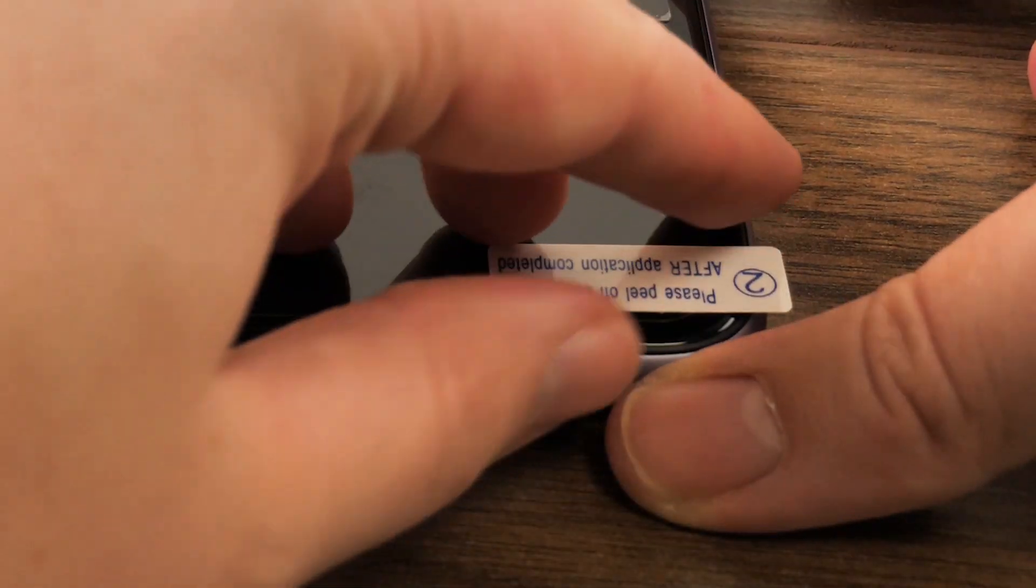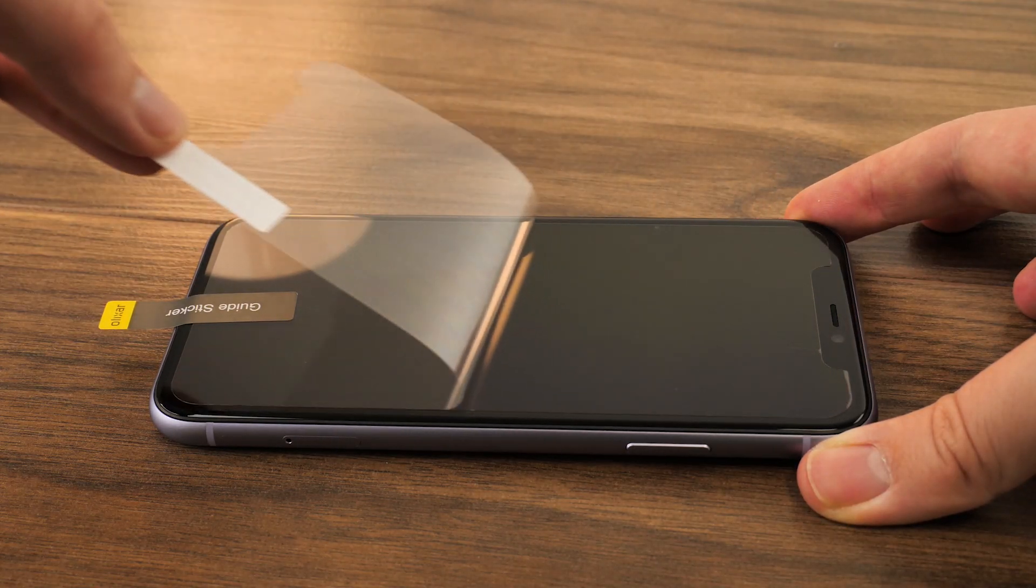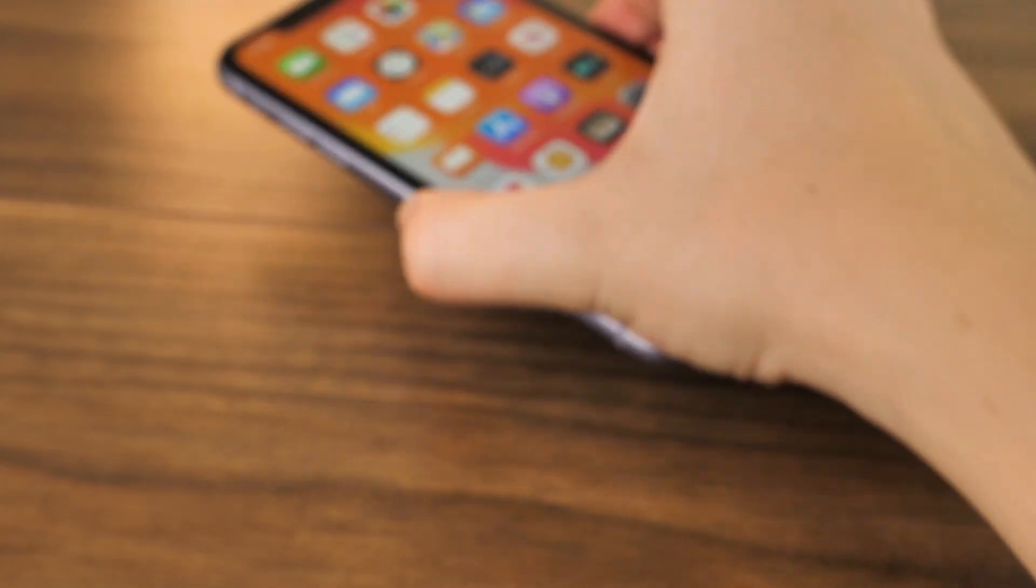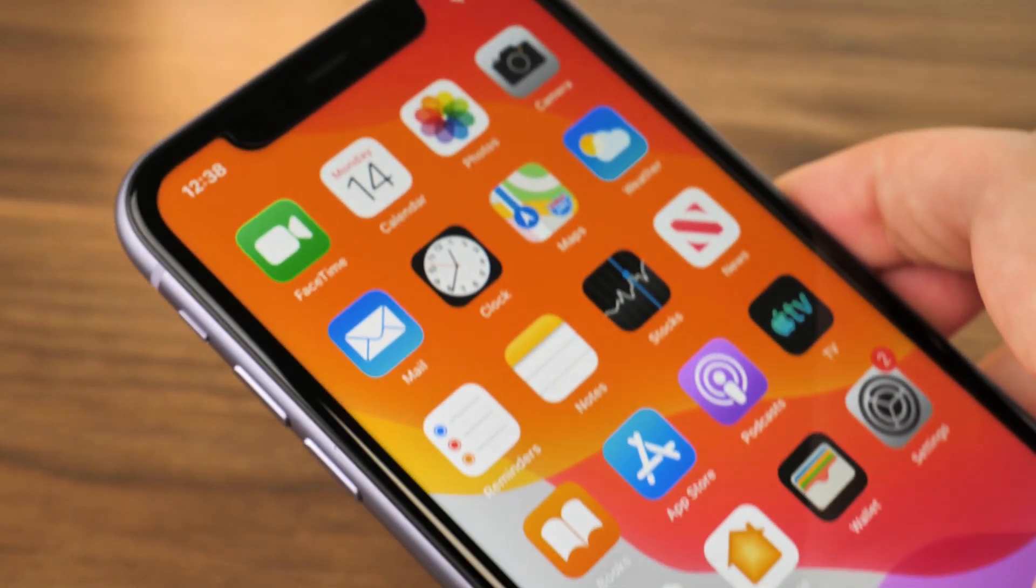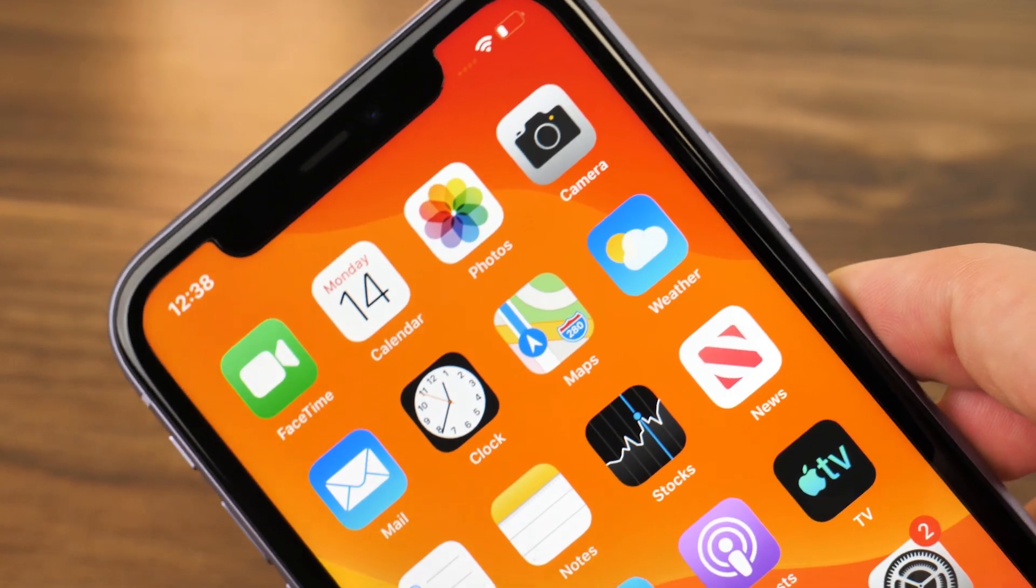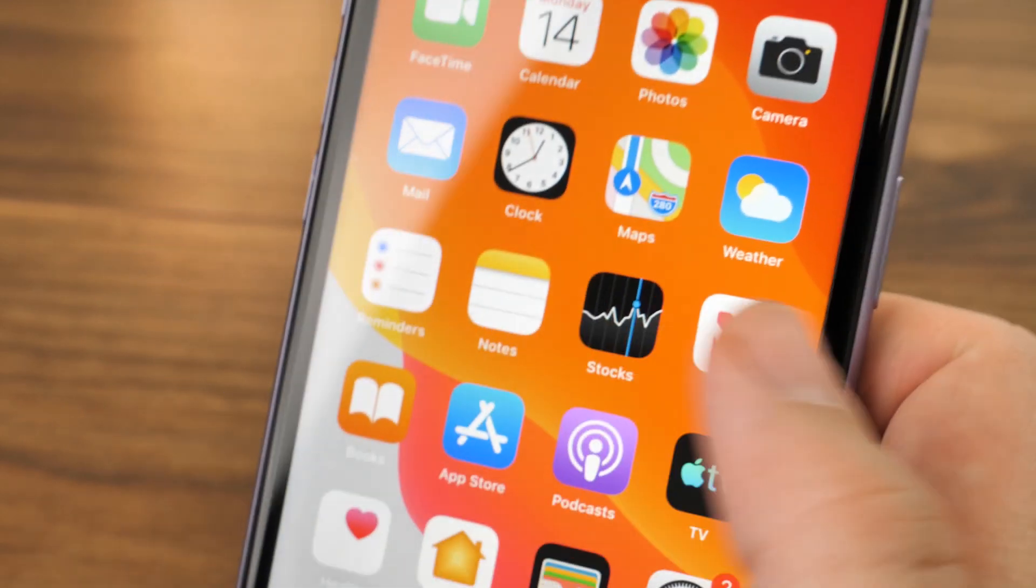If you're happy with the installation, take the tab labeled with the two and peel away the final protective film. Now you can enjoy your new iPhone 11 with the peace of mind that your screen is covered from any light damage.